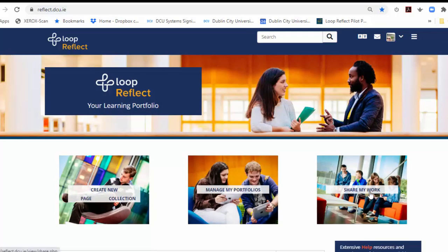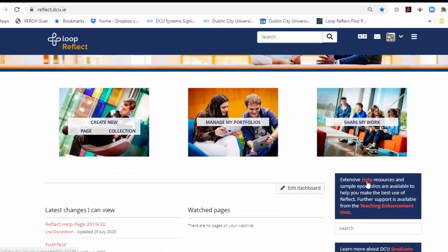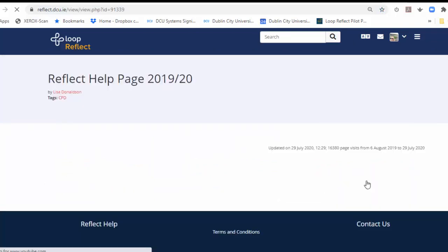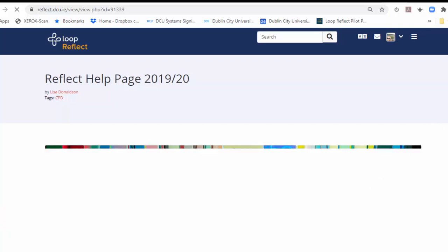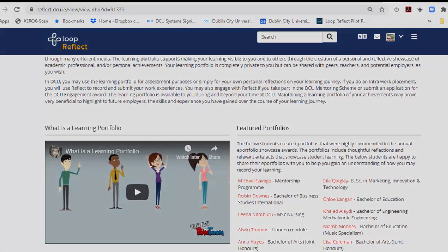The final section is Share My Work and just a note to you that everything that you create, every page that you create within Reflect is private and it cannot be seen or shared with anybody without you clicking on Share My Work. At this point you can actually allow somebody else to view and comment on your work if you wish. Also on the dashboard you'll see a prominent link to help and you'll be able to click on this to access a lot of information that will assist you on your journey in using Loop Reflect.